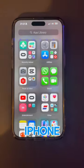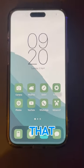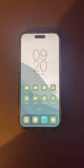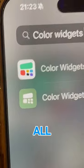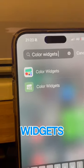Here's how to make your iPhone stand out from the crowd like that. First of all, install this app called Color Widgets.